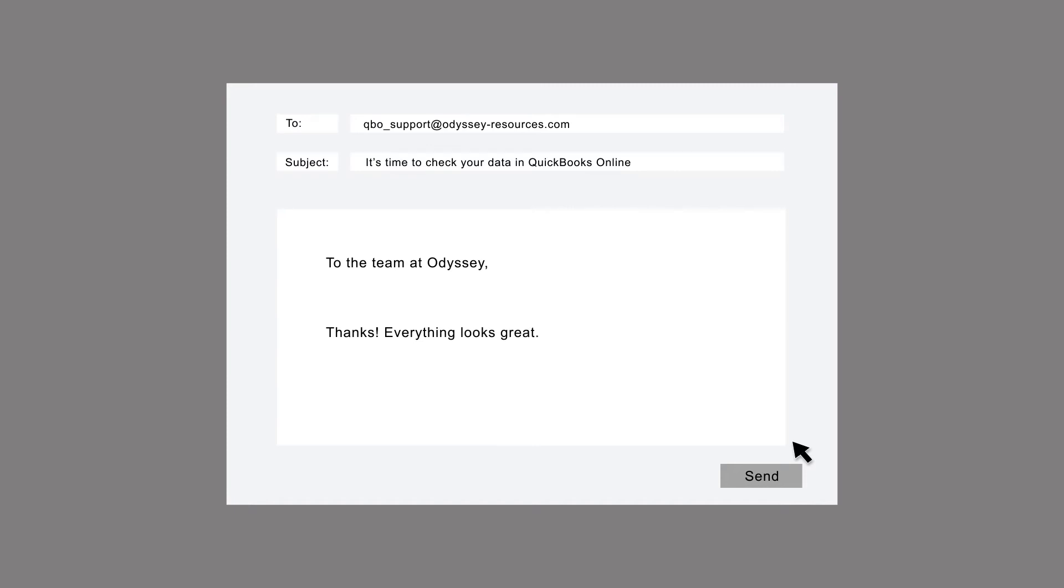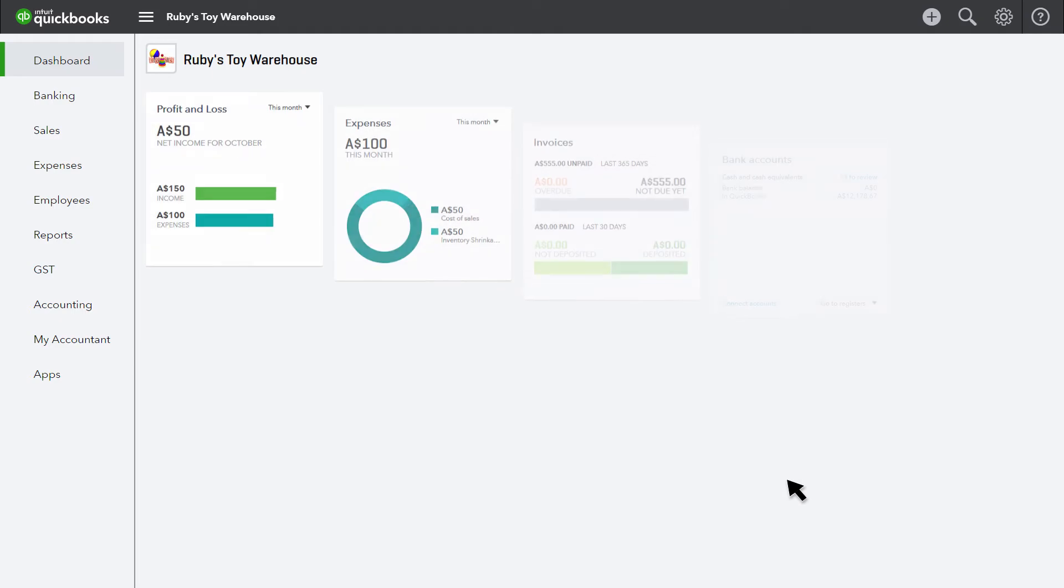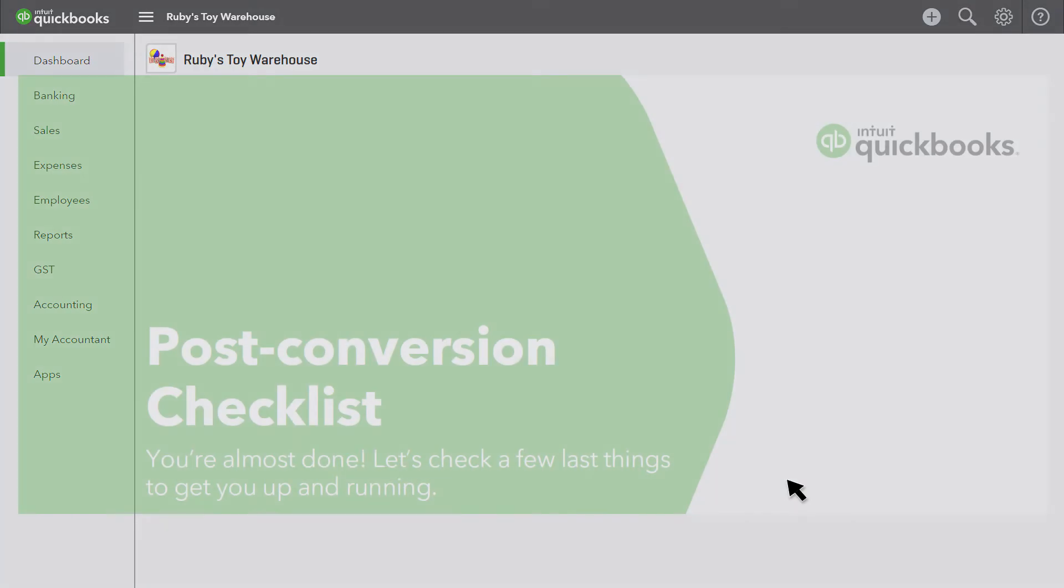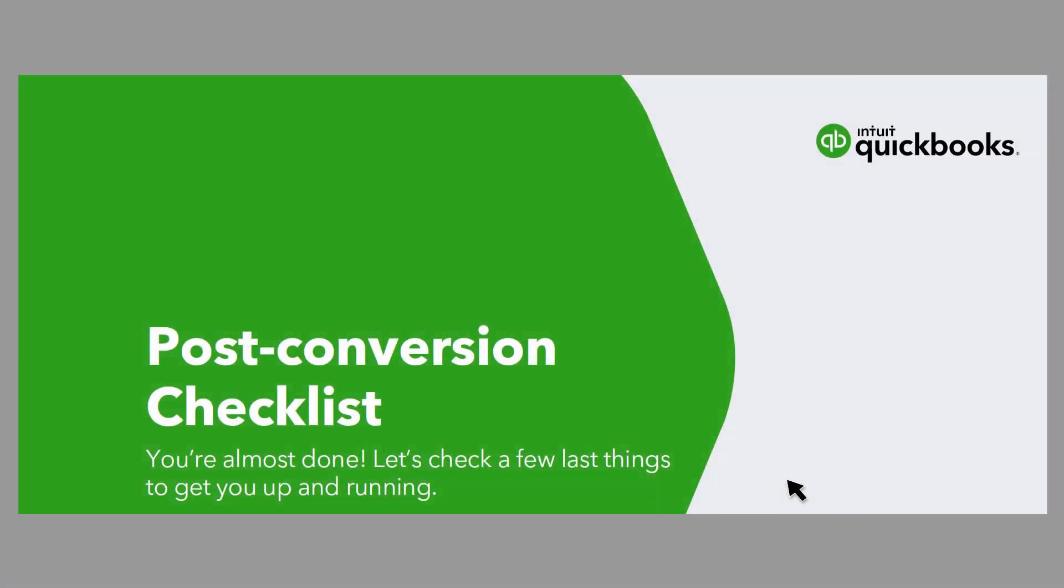It's important you don't make any changes to the data. Now you've checked and approved the data that has been converted, you will have full access to your QuickBooks Online file. Although the data conversion is made as comprehensive as possible, there are still a few things you will need to do before you start using QuickBooks online on a day-to-day basis.